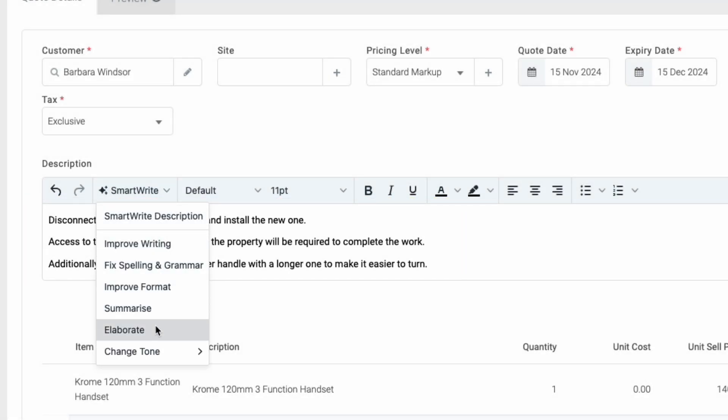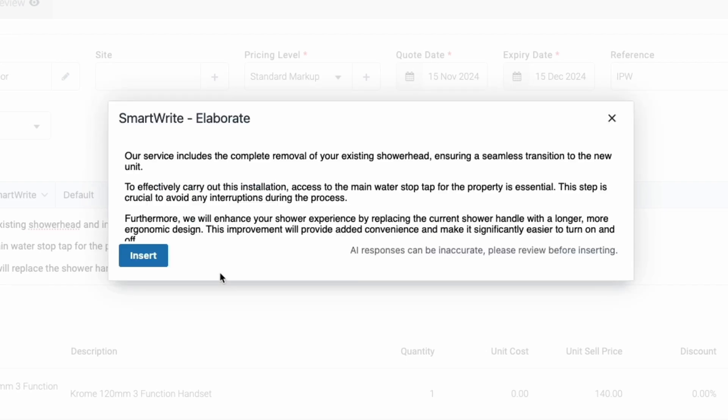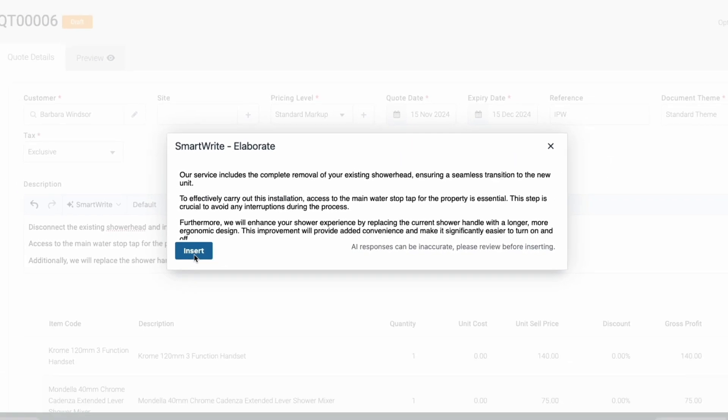Plus, you can use multiple SmartWrite options on a single description to achieve your desired style.